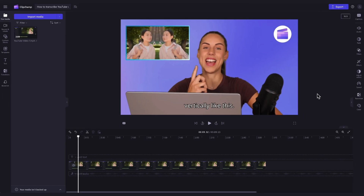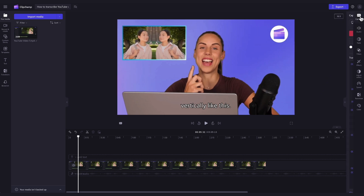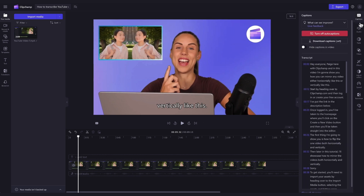Lastly, you can download your video transcript in SRT file format if you'd like to. The SRT file gives you the option to auto-add subtitles to a video after it's produced. To do this, navigate back into the captions tab in the property panel and click on the download captions button.